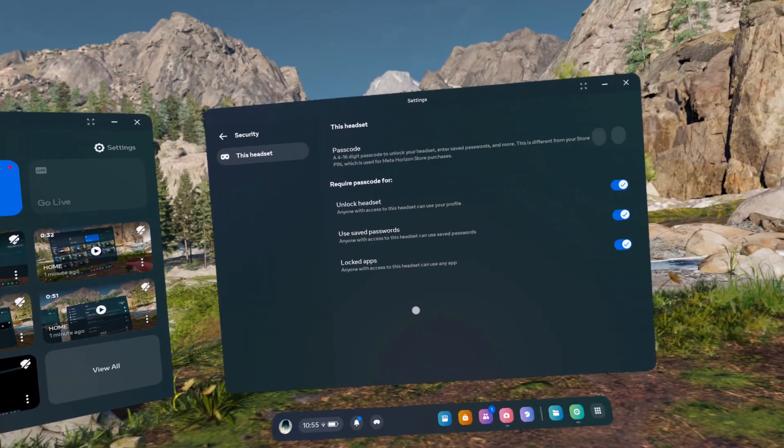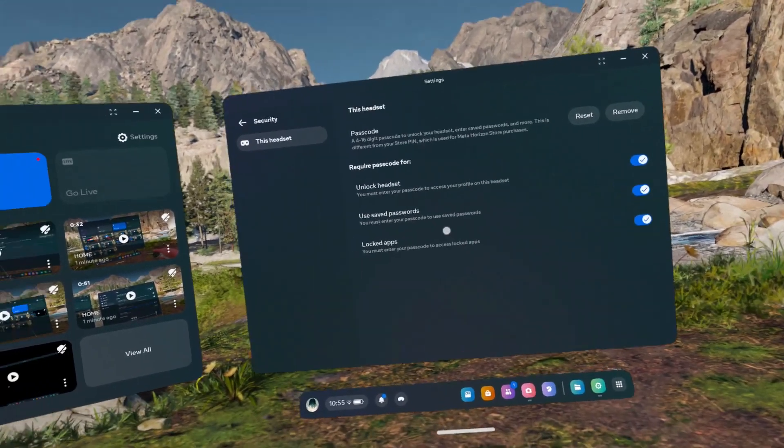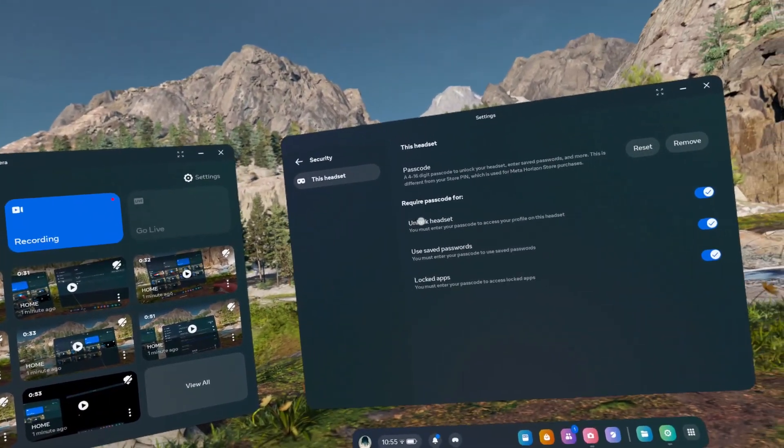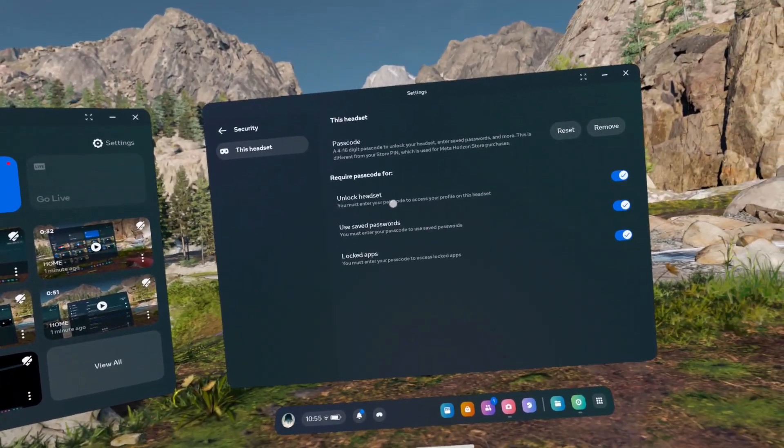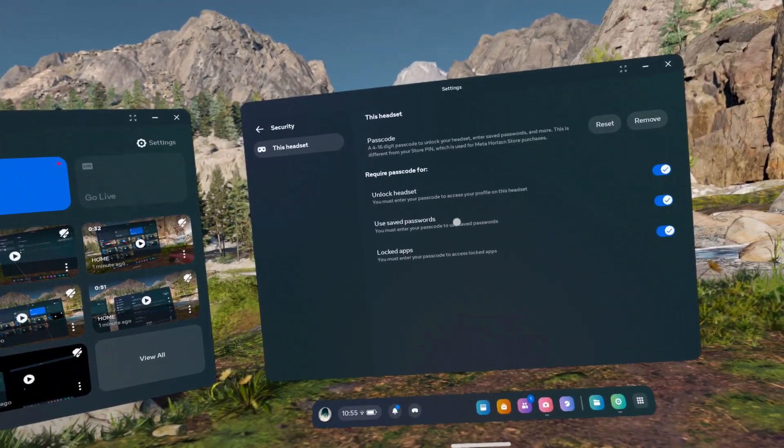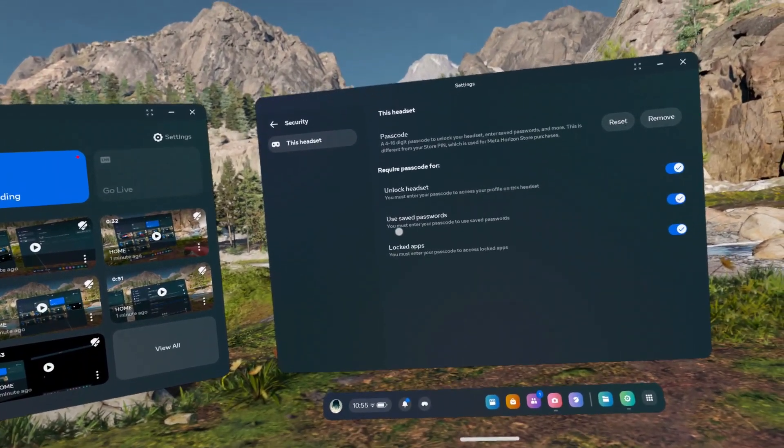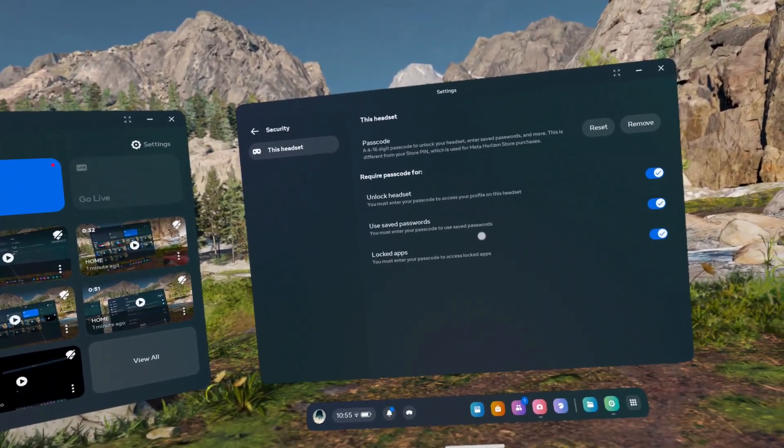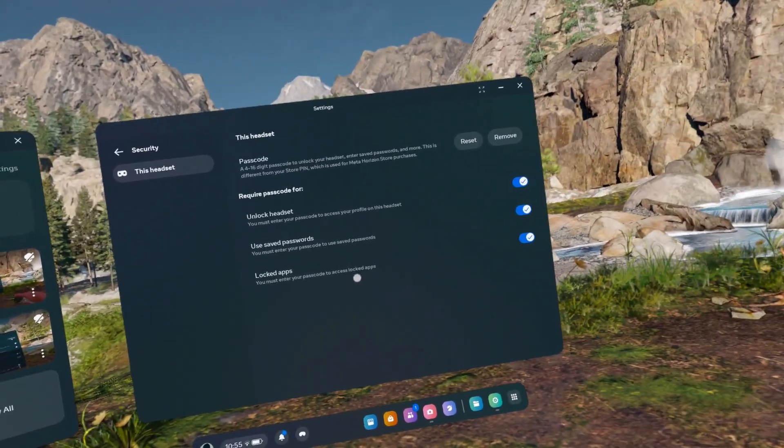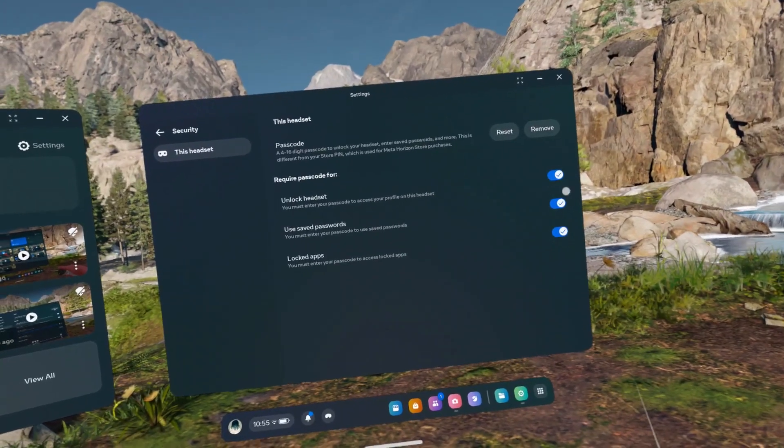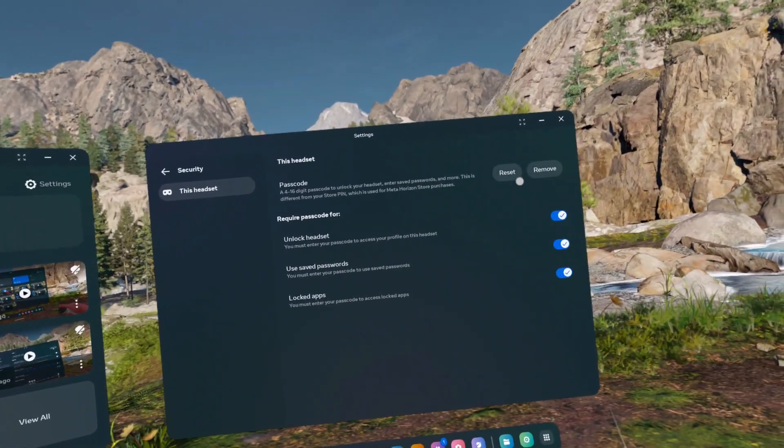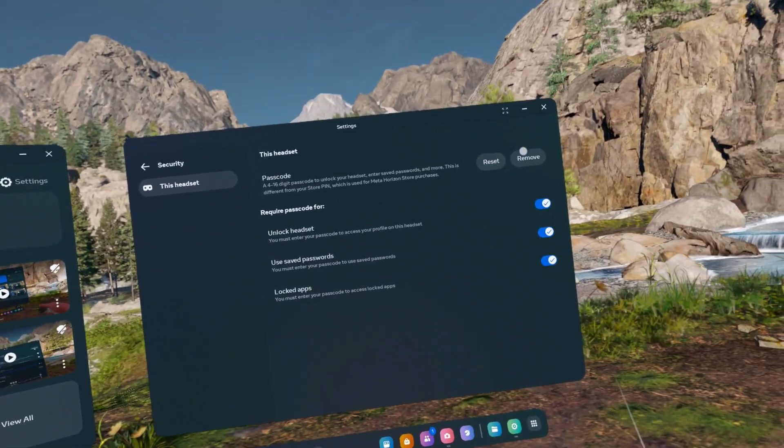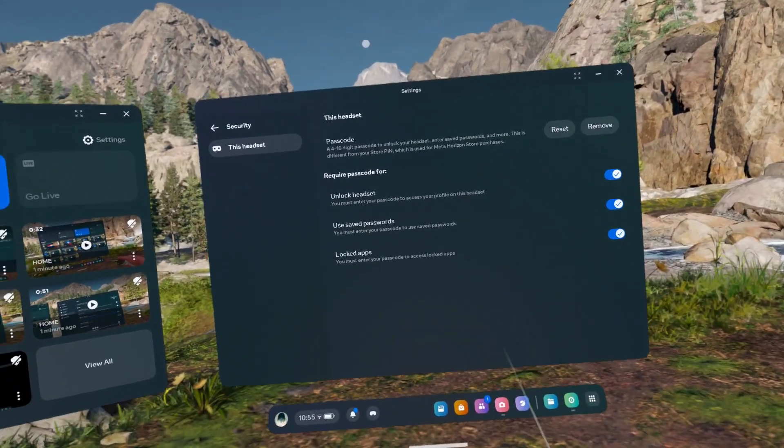Now you can choose whether you want to use it for unlocking headset, using saved password, and for accessing locked apps. You can enable or disable these options, and you can also reset or remove your passcode.